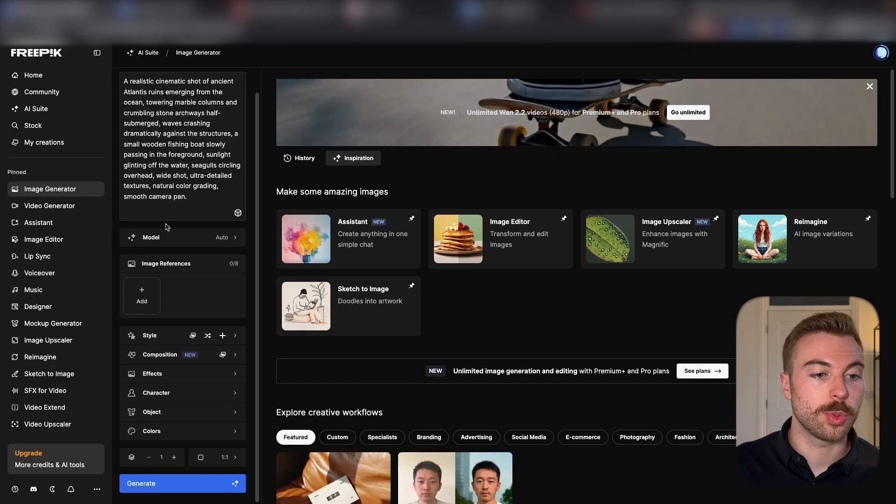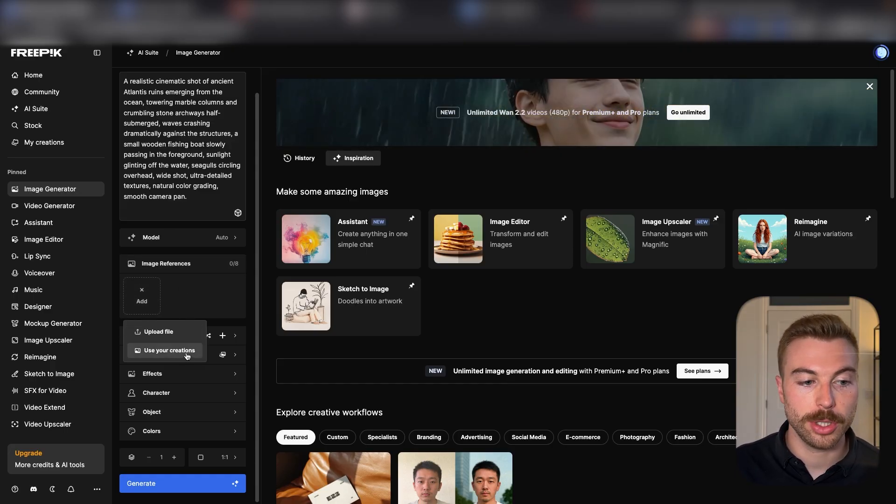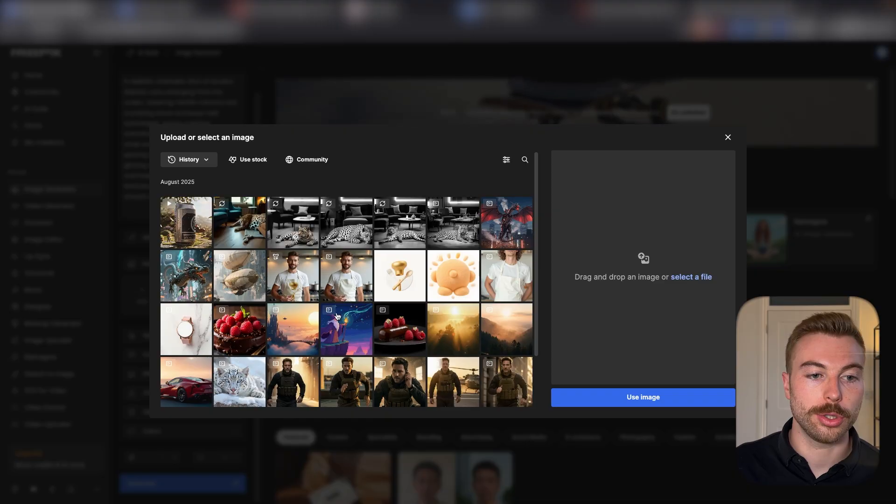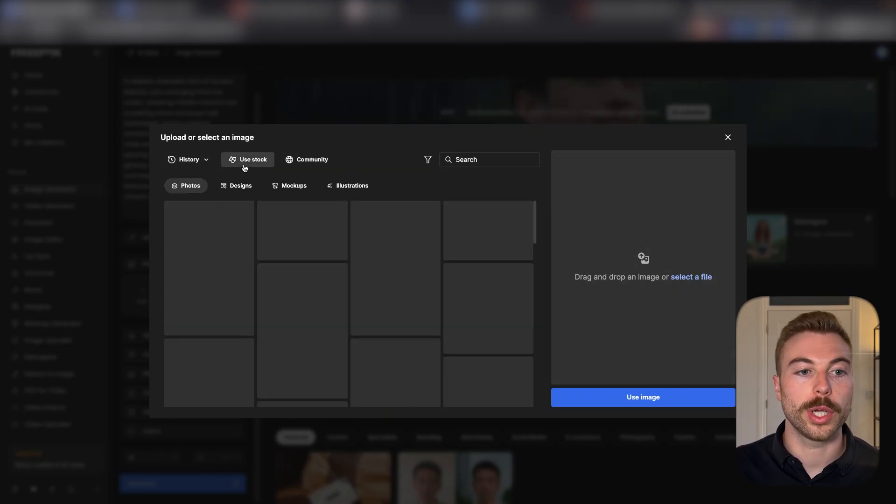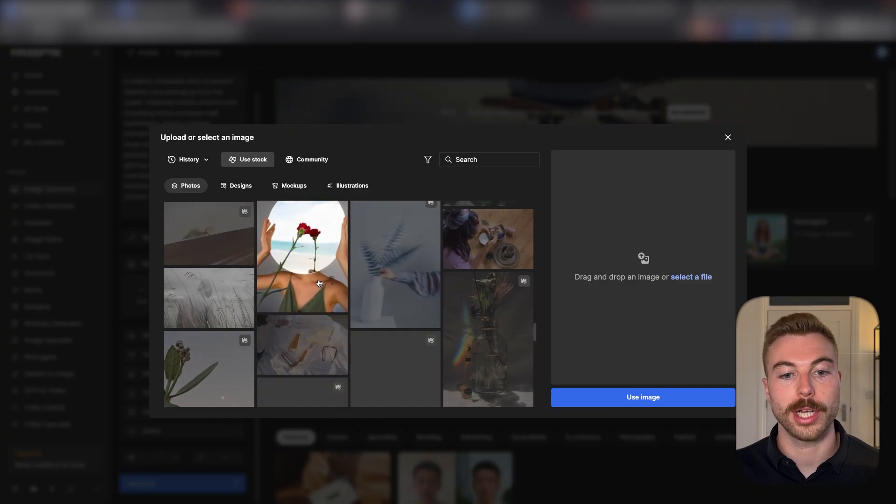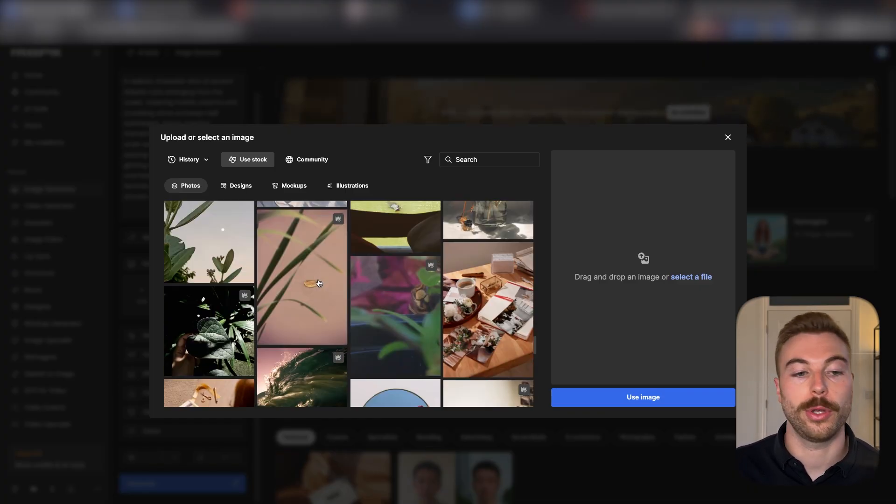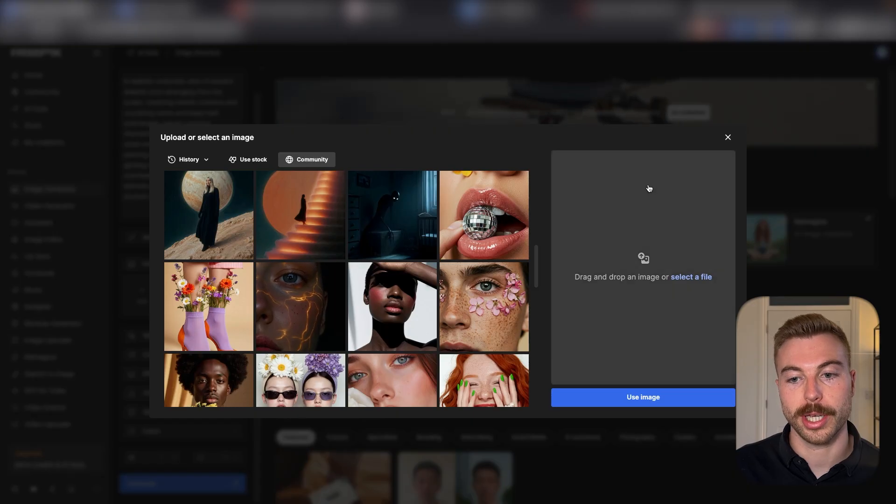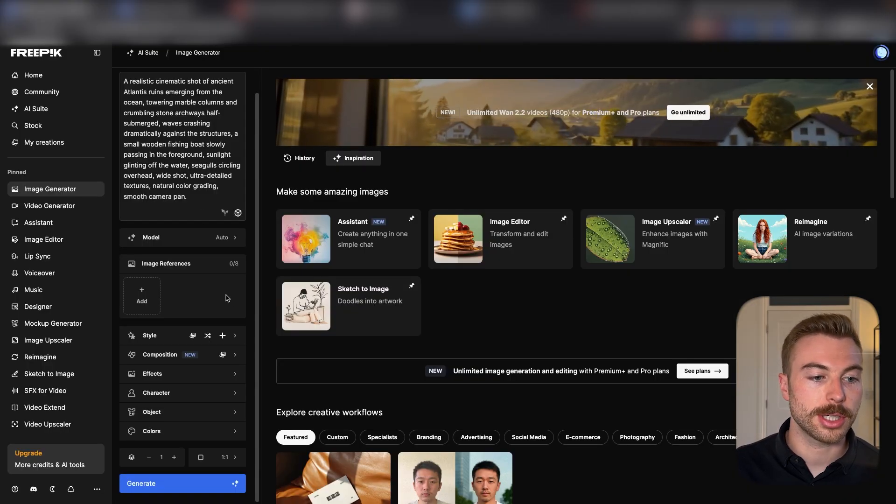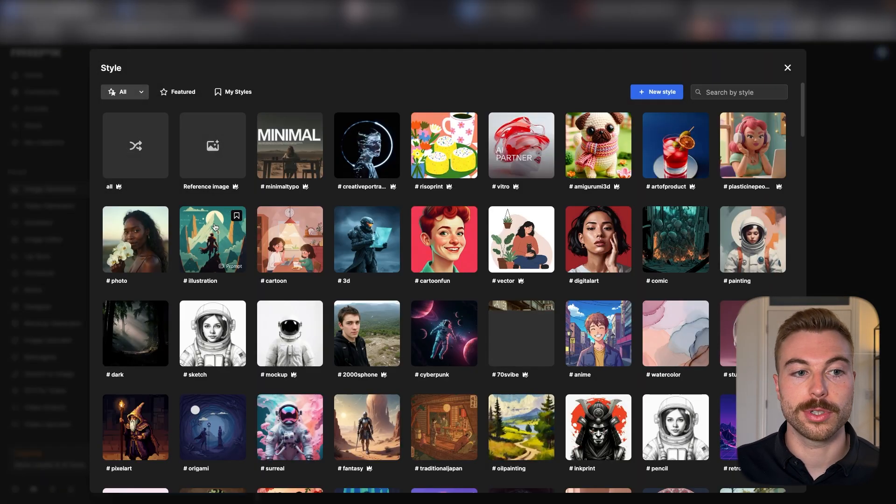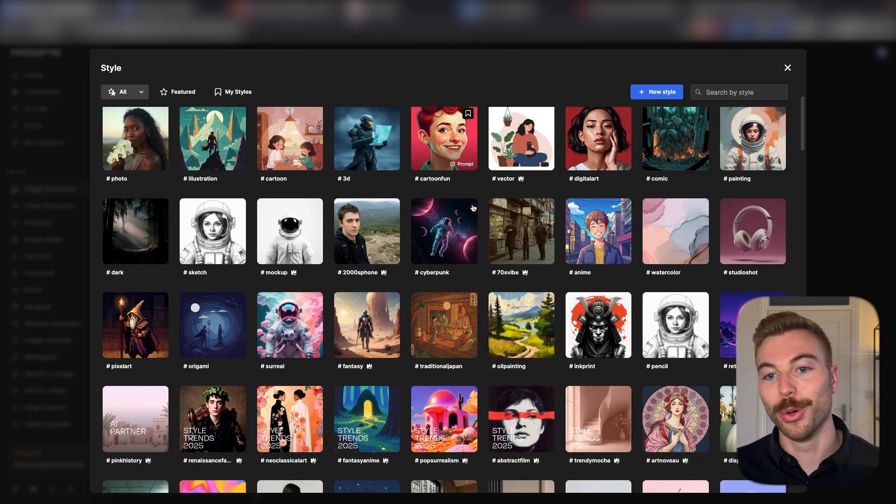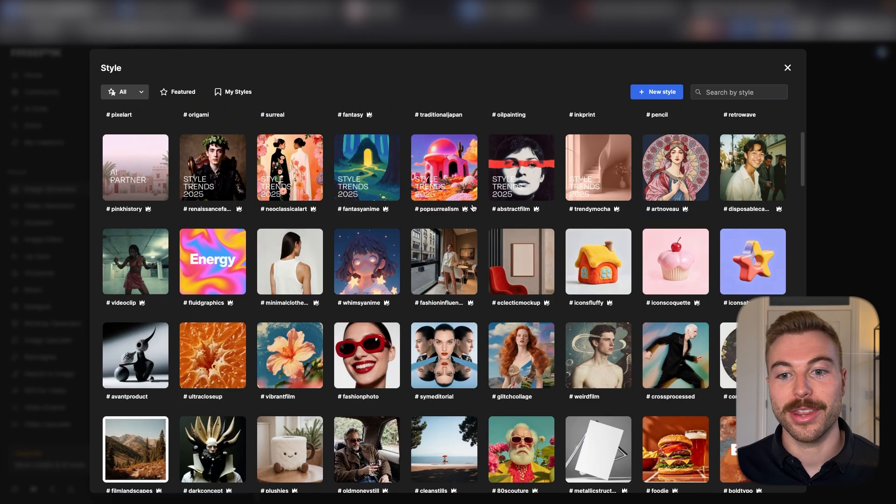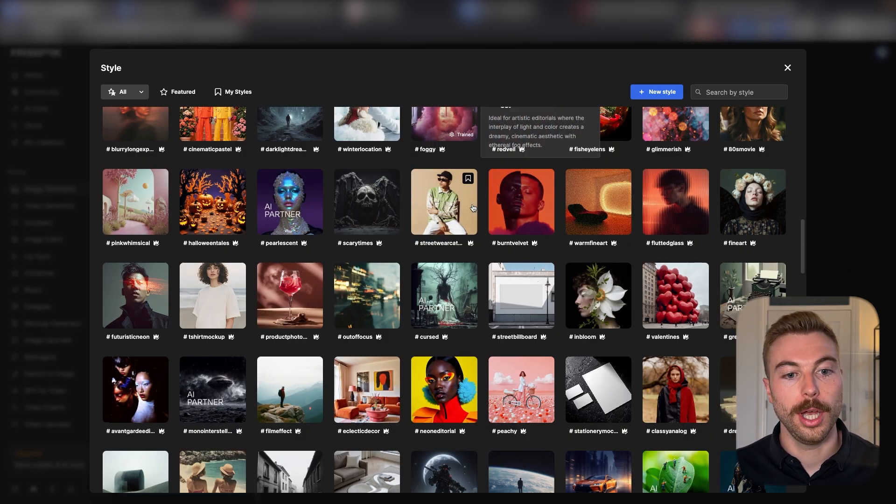Now we'll come down and we can see that we can add reference images. You can either upload a file or use previous creations like we can see here. We can also access some of the stock images that are available through FreePick, as well as community images if we wanted to. We're going to close this down though. We've got lots of different styles that we can choose between. There are more styles here than I know what to do with to be honest, so many different variations.